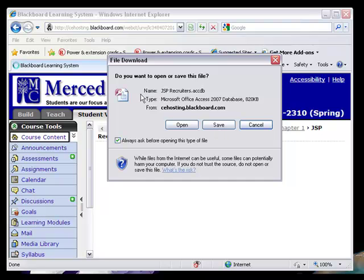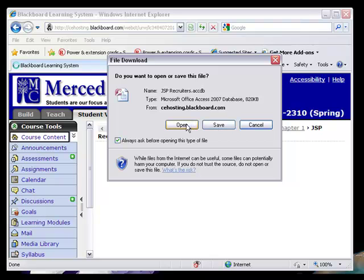Now, since this is an Access file, Access does not work. You cannot work on an Access file if it is on the cache of Internet Explorer. You do need to save it, so don't open it from here, otherwise it is not going to work.